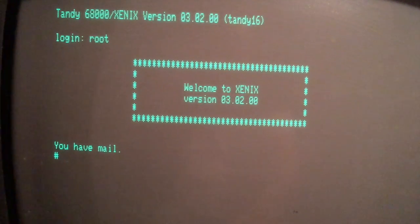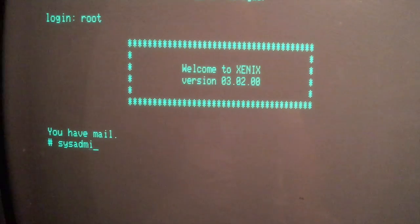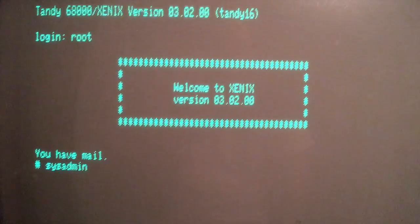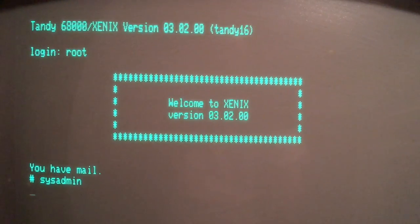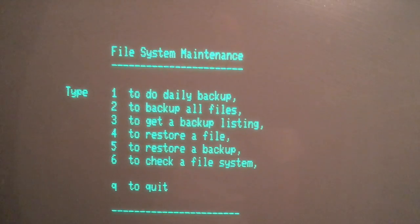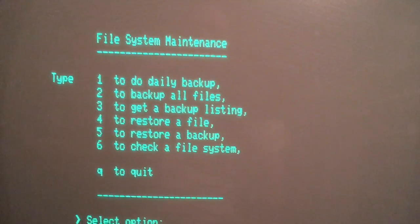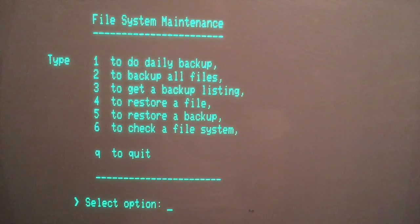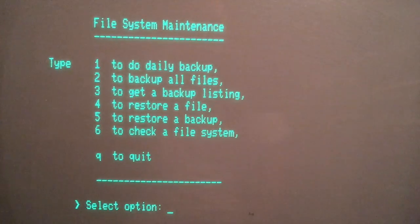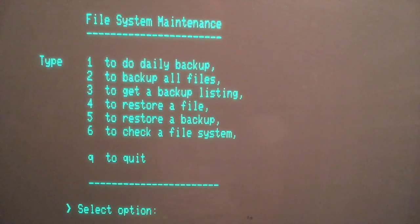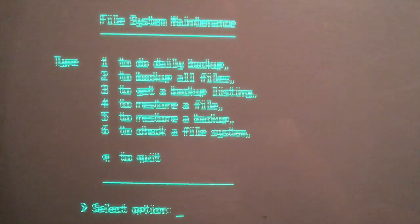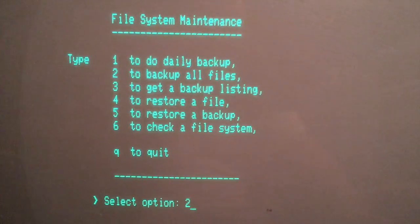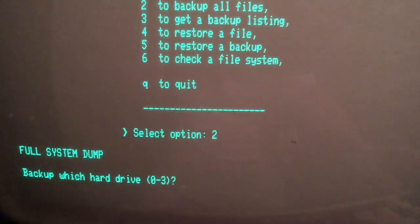Let's run the sysadmin utility. This is going to provide us the facility for backing up the system. The file system maintenance menu allows us to do daily backups, full backups, allows us to backup to floppies or cartridges. We can also restore backups from here, we can even check file systems from here. What we're going to do is select two, backup all files, full system dump.